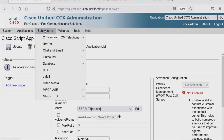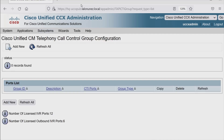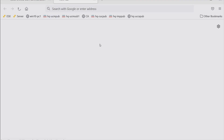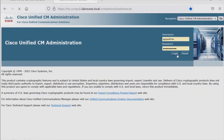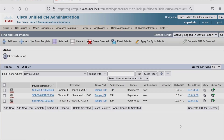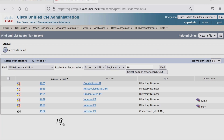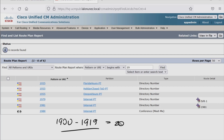We'll go to Subsystems, Telephony, then Call Control Group — and notice I have none defined. Let me open up a new tab and go to our CCM publisher node, then Device and Phone. Once that populates, I hit Find, and notice at this time I only have three phones. Once we create our CTI ports, they will be shown here. Let me go to the CAR Routing Route Plan Report to find a range I'm not using. I'll start with 1900 and build all the way to 1919 — a total of 20 CTI ports.